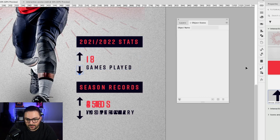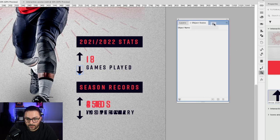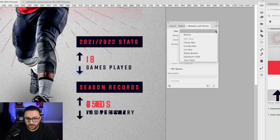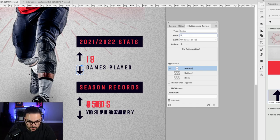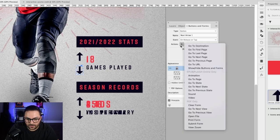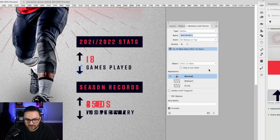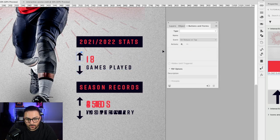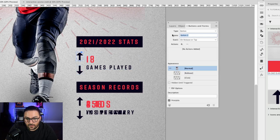I'll rename this multi-state object '2021-22 Stats' — always rename them so they're easier to reference. Now let's set up the arrows to control this multi-state object. I'll open Buttons and Forms under Window > Interactive > Buttons and Forms. With the down arrow selected, I'll convert it to a button, name it 'Next Arrow 1', set the Event to 'On Release or Tap', and the Action to 'Go To Next State' — the object is '2021-22 Stats'.